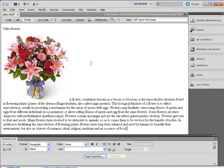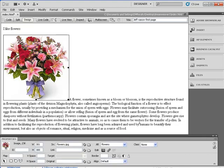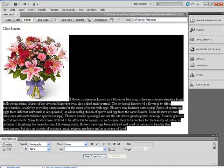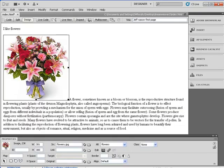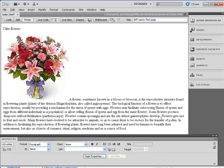So we have a title up here — 'I Like Flowers' — we have a picture of a flower, and I just imported some text. You'll notice the text is not next to the flower, and we'll learn how to wrap our text around the picture in a moment.